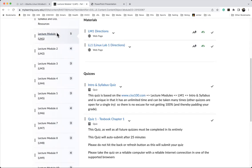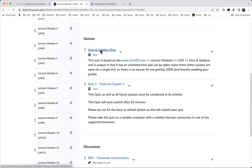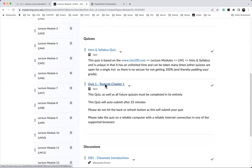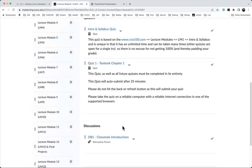In lecture module one, make sure you read the directions, which tell you to read Linux lab one. You'll have two quizzes: the intro and syllabus quiz, which has unlimited time and unlimited attempts, and the textbook chapter one quiz, which you only get a single attempt on and is timed. Please do not omit participating in the classmate introductions — even just saying 'hi, I'm James' gets full credit. It helps us know your background.